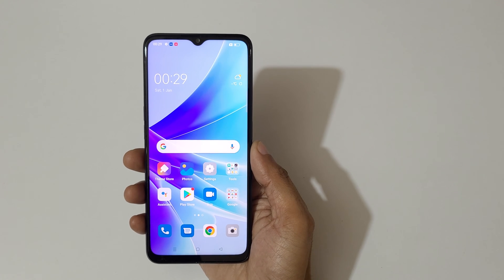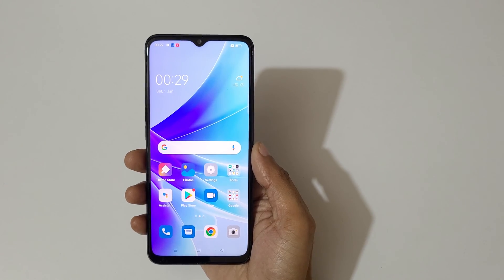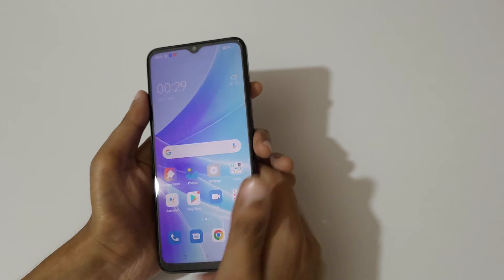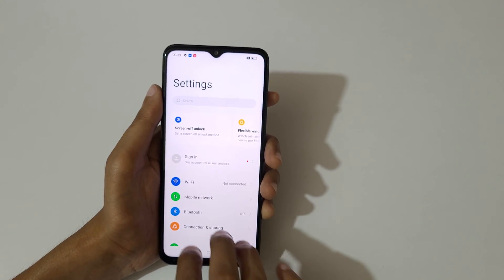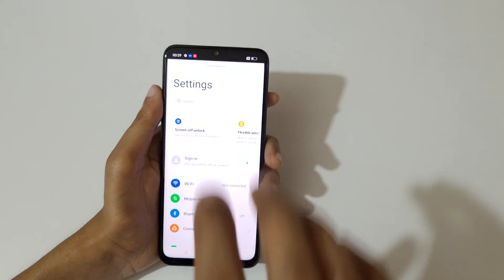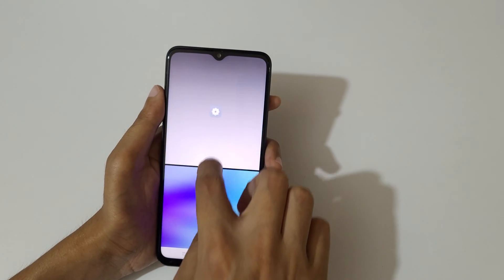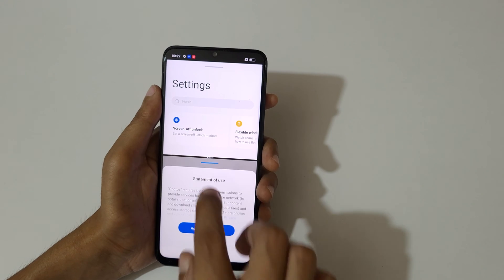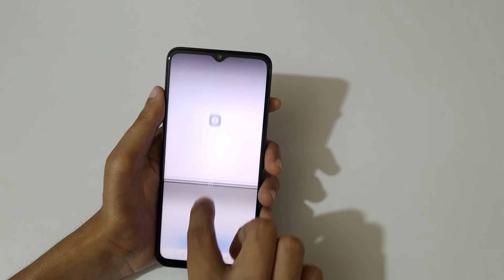Hey guys, welcome to my channel. In this video I'm going to show you the split screen methods of the Oppo E77s smartphone. The first method is to use split screen: first open an application, then slide up your three fingers to go into split screen mode. Now open the other application and you can do multitasking like this.